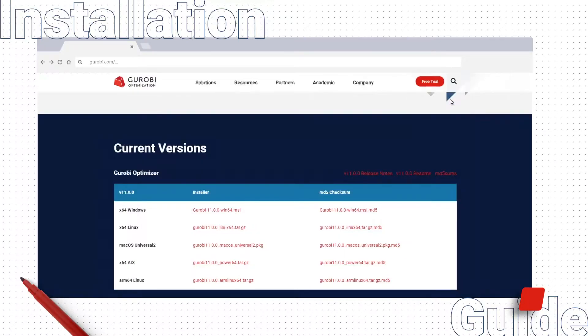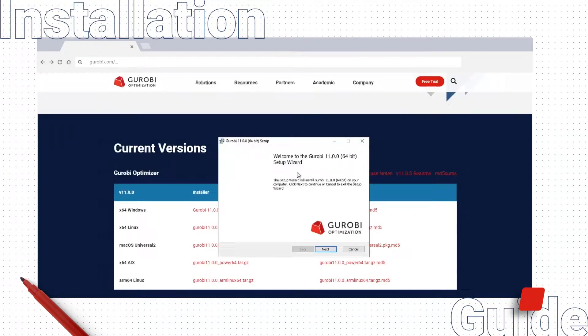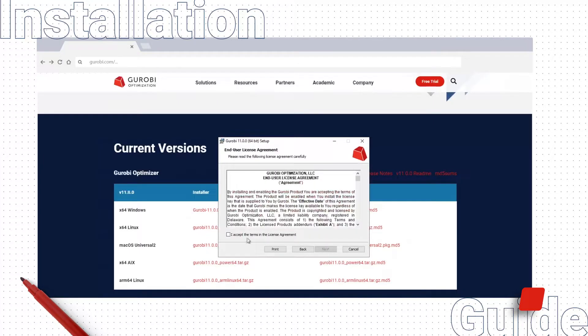Once the package finishes downloading, open it and click through the installer to install Gurobi version 11.